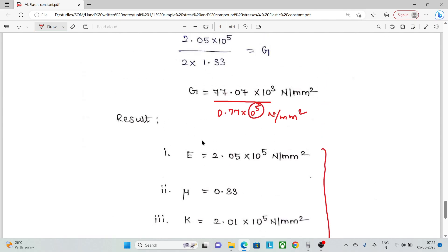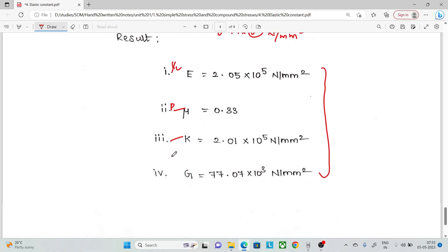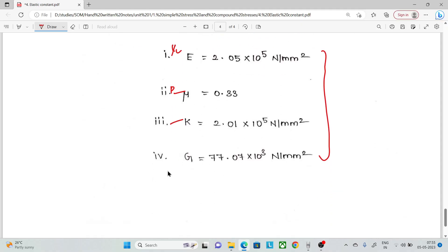To summarize: Young's modulus E = 2.05 × 10⁵ N/mm², Poisson's ratio μ = 0.33, Bulk modulus K = 2.01 × 10⁵ N/mm², and Shear modulus G = 0.77 × 10⁵ N/mm². That is the final result.